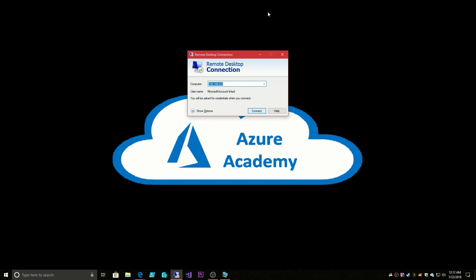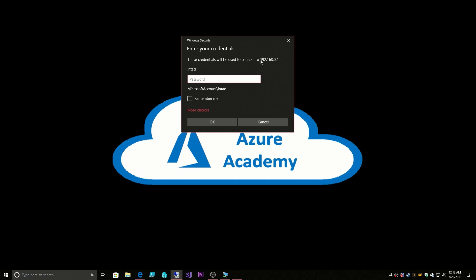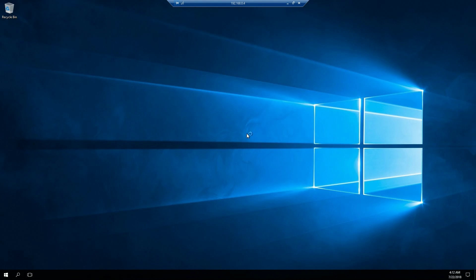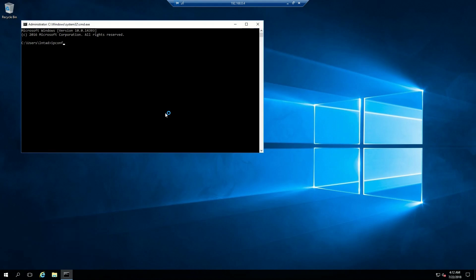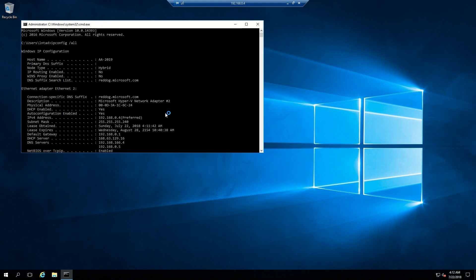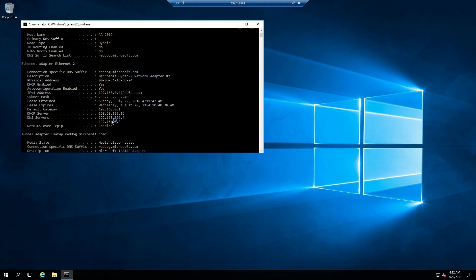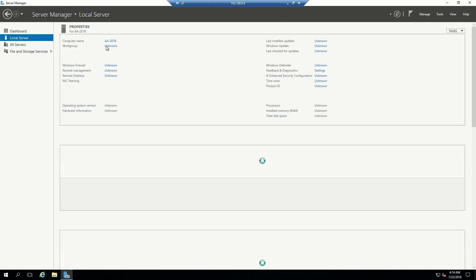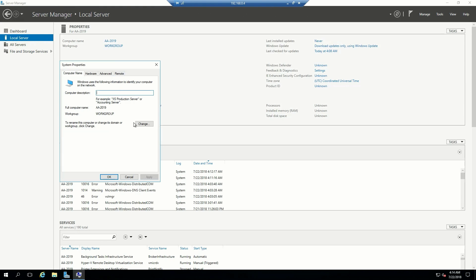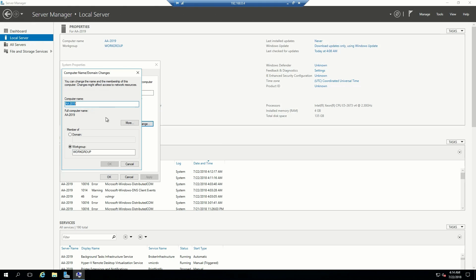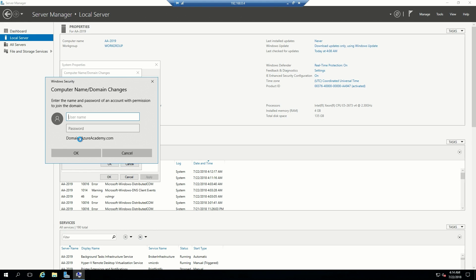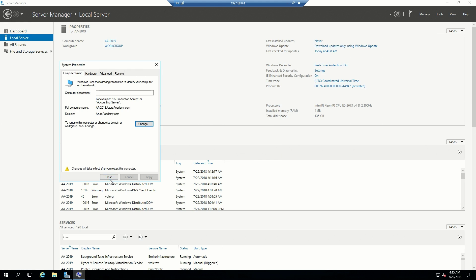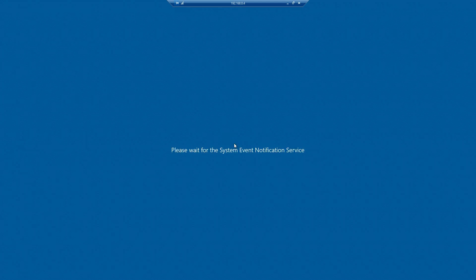I will go back to the .4 and we'll reconnect. As you can see, we picked up our new DNS settings. Join here to azureacademy.com. We get prompted for our creds. Welcome to the domain, and we have to reboot.